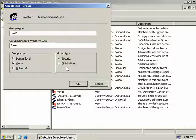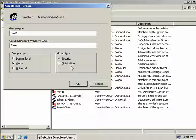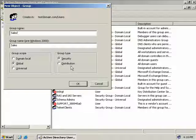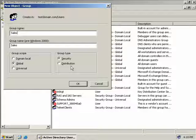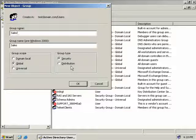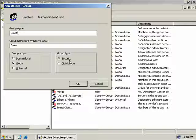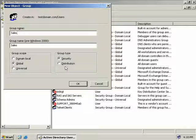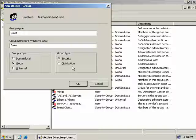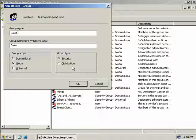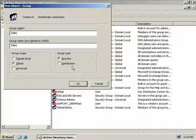But on the other hand distribution groups are intended solely for the purpose of email distribution lists. Now with that in mind you can actually use a security group for this purpose as well. Now distribution groups do not have a security ID and that's why you cannot assign permissions to distribution groups.